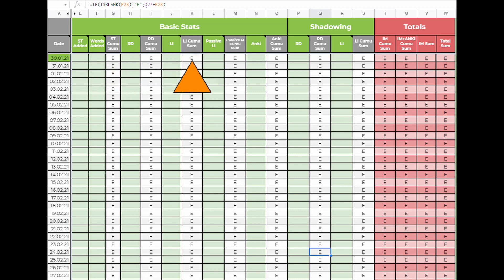The next 4 fields - reading, listening, passive listening and Anki - should be self-explanatory. Here you just add your times. The field for Anki also includes the card creation time, if you want to track it.